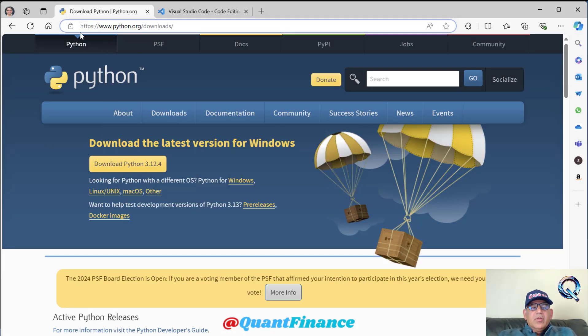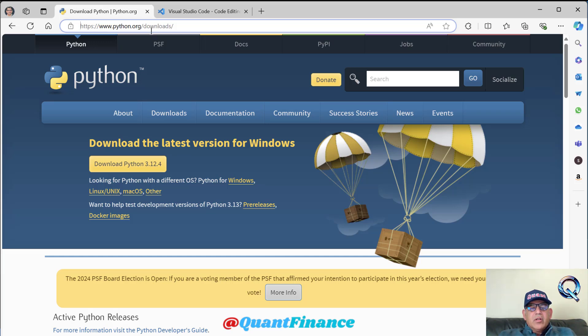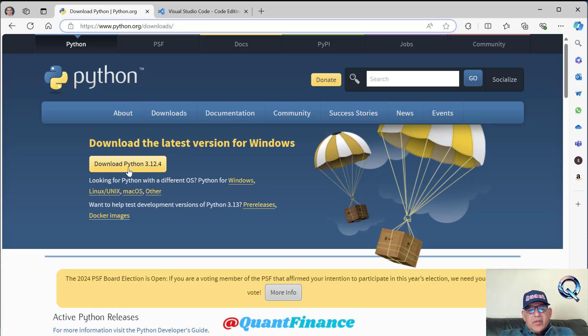You need to go to this URL link www.python.org/downloads where you will download the latest version of Python.